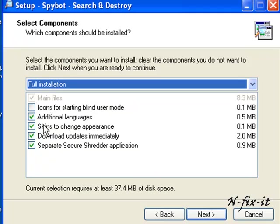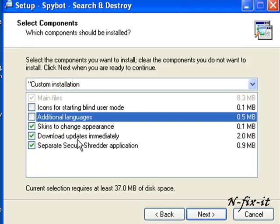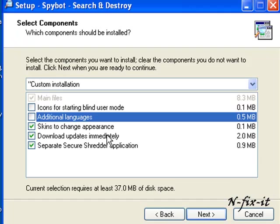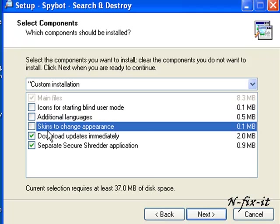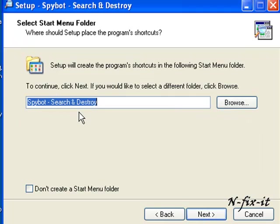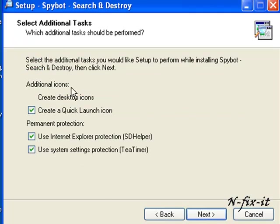Here it asks you the different components that you want to install. Additional languages, I'll just unselect that. Skins to change appearance, that's totally up to you. Download updates immediately, that's something I would definitely recommend. You can download the separate Secure Shredder application, we'll go over that at a later time. I've unselected skins, this is me personally, but these are totally up to you.